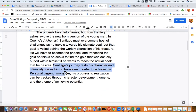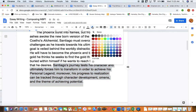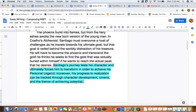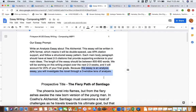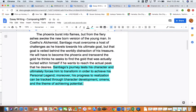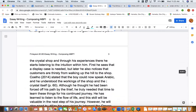That matches with our thesis statement. If we go up here we can see this is our thesis statement — I'll just highlight the thesis in blue. As I recommended, before I started writing today I re-read the essay prompt, which is essentially an analysis essay where you investigate the novel through a three-window lens of analysis. That's given us our three main topics: character development, omens, and achieving potential.